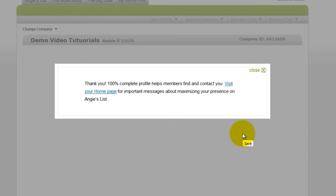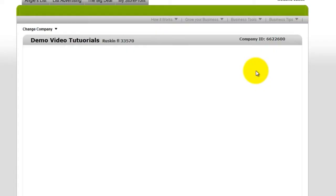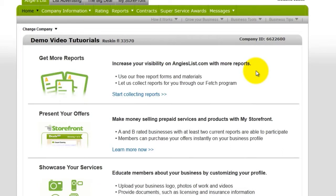Now your profile is 100% complete. Click Close, and you're all set. Good luck, and thanks for watching.